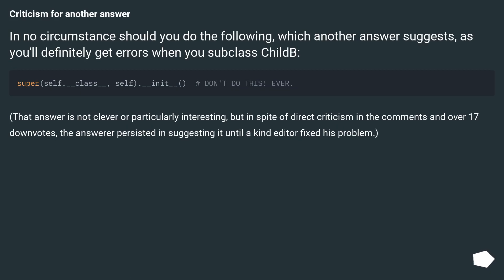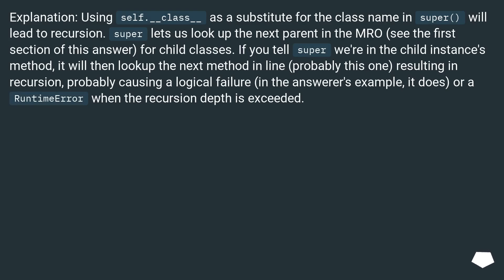Criticism for another answer: in no circumstance should you do the following, which another answer suggests, as you'll definitely get errors when you subclass child. That answer is not clever or particularly interesting, but in spite of direct criticism in the comments and over 17 downvotes, the answerer persisted in suggesting it. Using `self.__class__` as a substitute for the class name in super will lead to recursion. Super lets us look up the next parent in the MRO for child classes. If you tell super we are in the child instance's method, it will look up the next method in line, resulting in recursion — probably causing a logical failure or a runtime error when the recursion depth is exceeded.